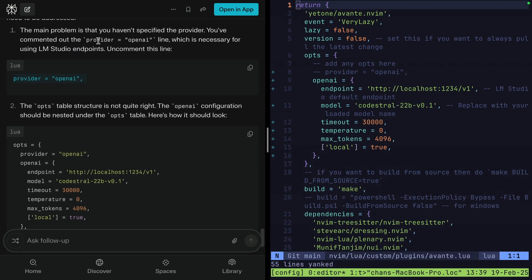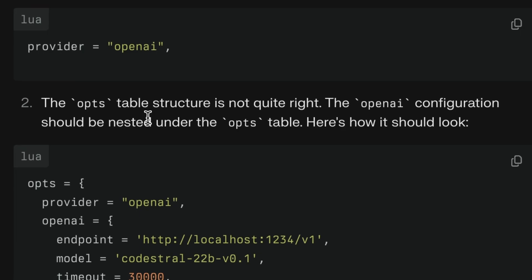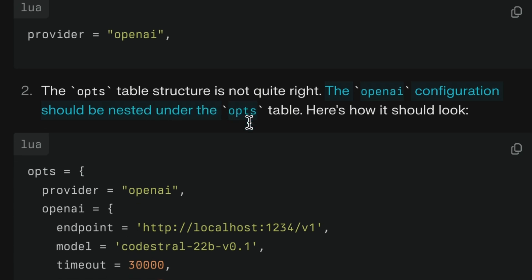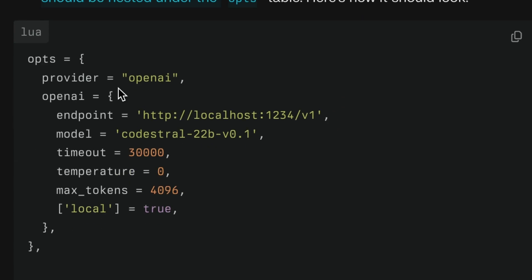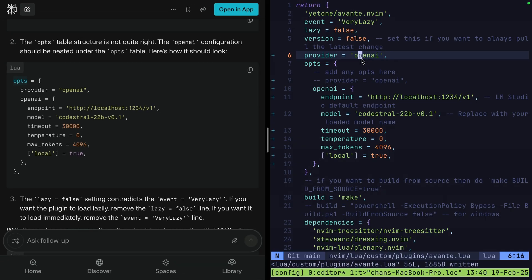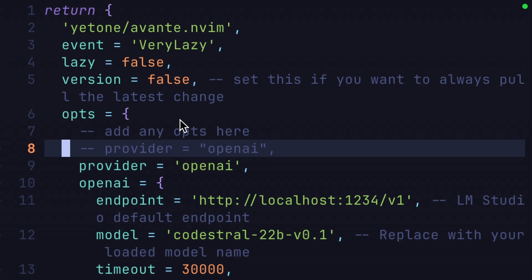Hey, this is my config — what's wrong with it? The response says: your configuration is mostly correct, but there are a couple of issues. Provider should be set to OpenAI. The main problem is you haven't specified the provider. Also, the OpenAI configuration should be nested under the opts table. Here's how it should look. So that line is there but it's commented out — that was probably a bad paste where it pasted right after the comment.